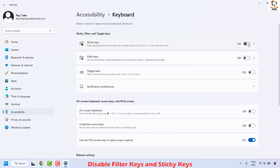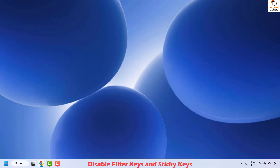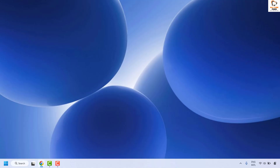If filter keys or sticky keys have been turned on, make sure to toggle them off. Close this window and check if your issue has been resolved. If it has been resolved, you don't need to try the next method.